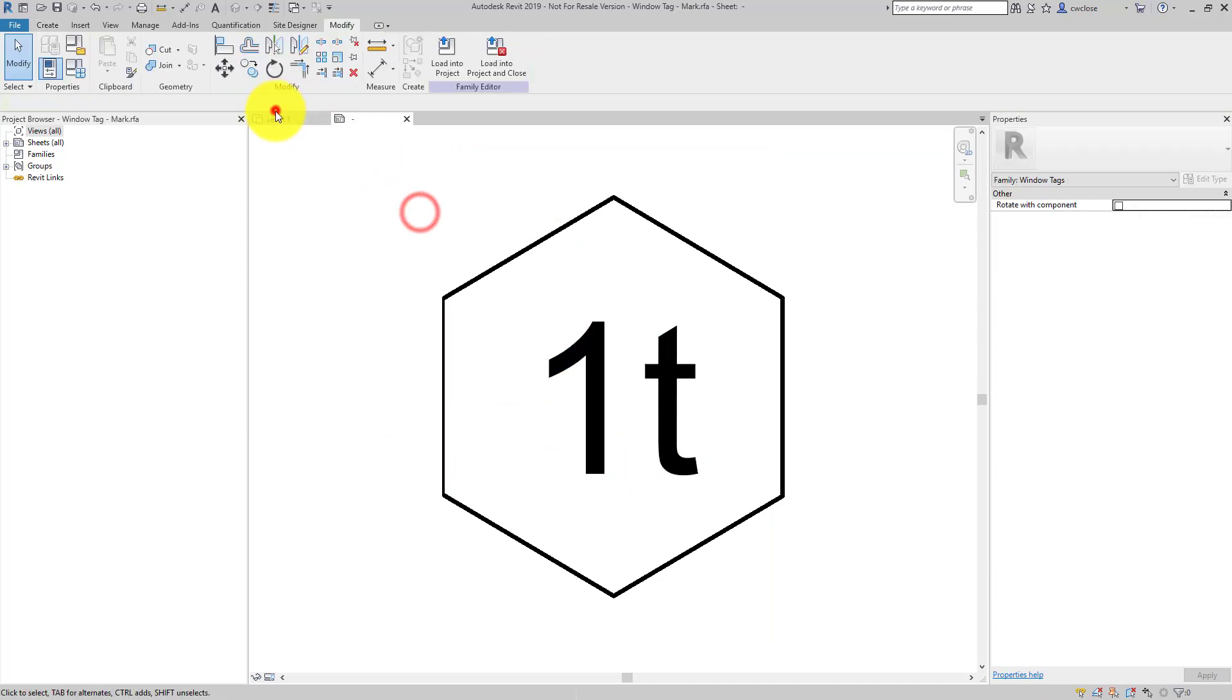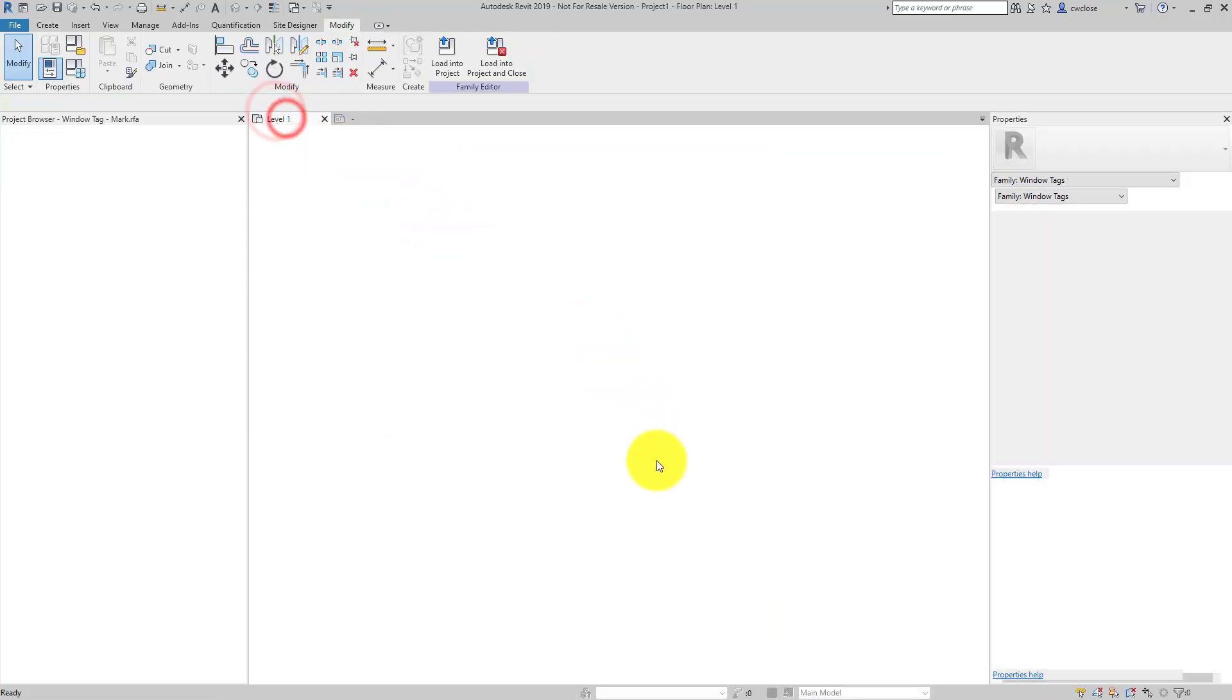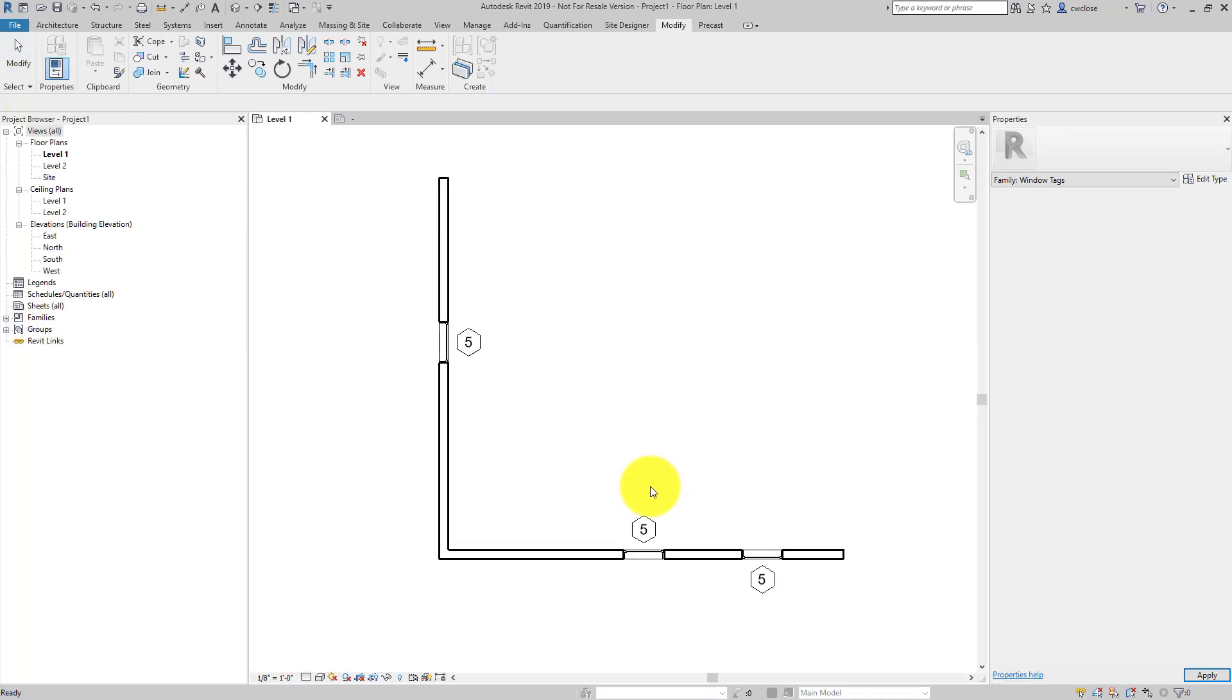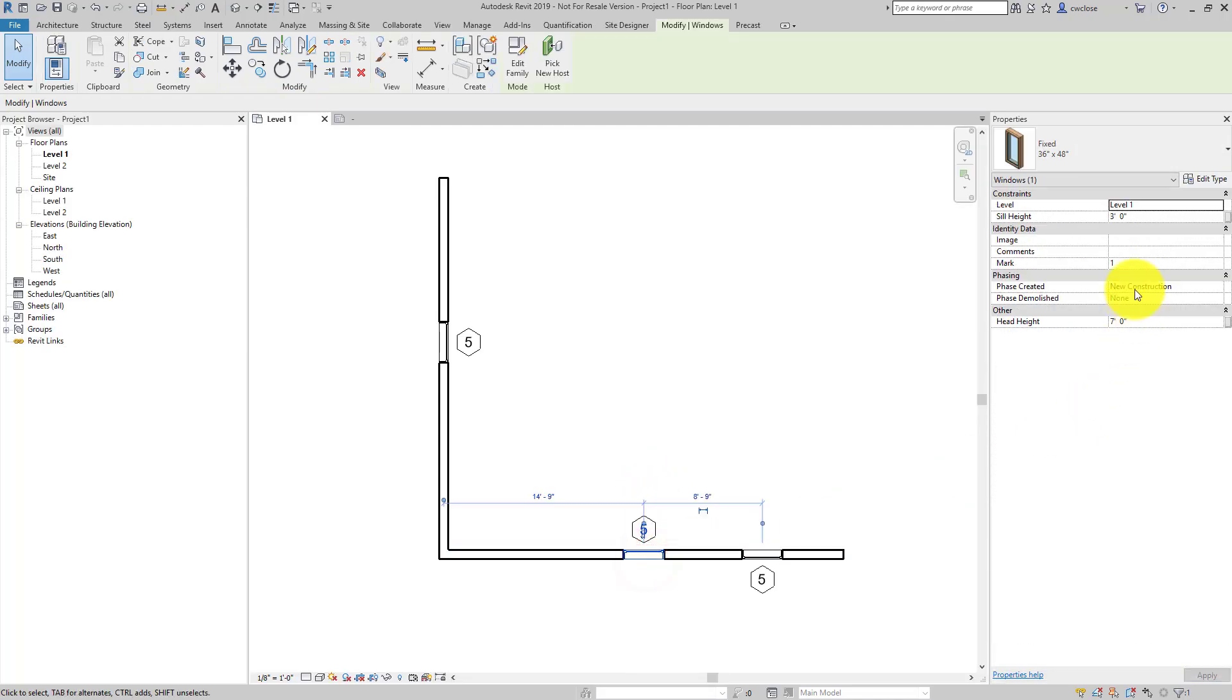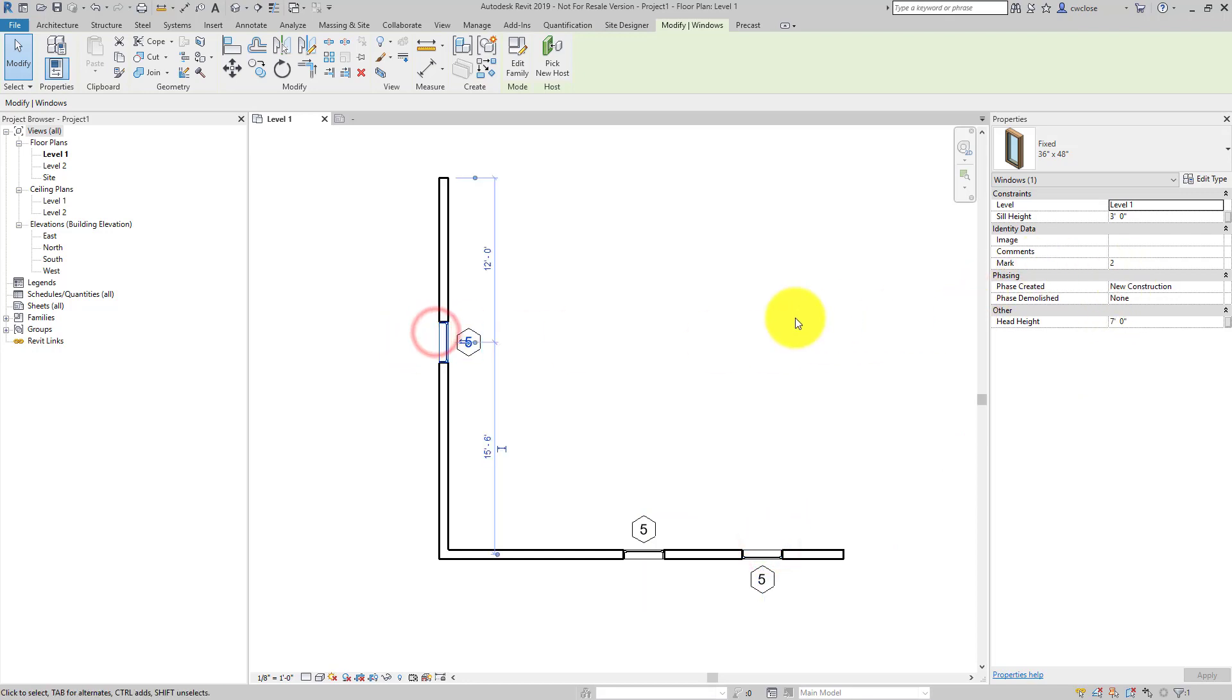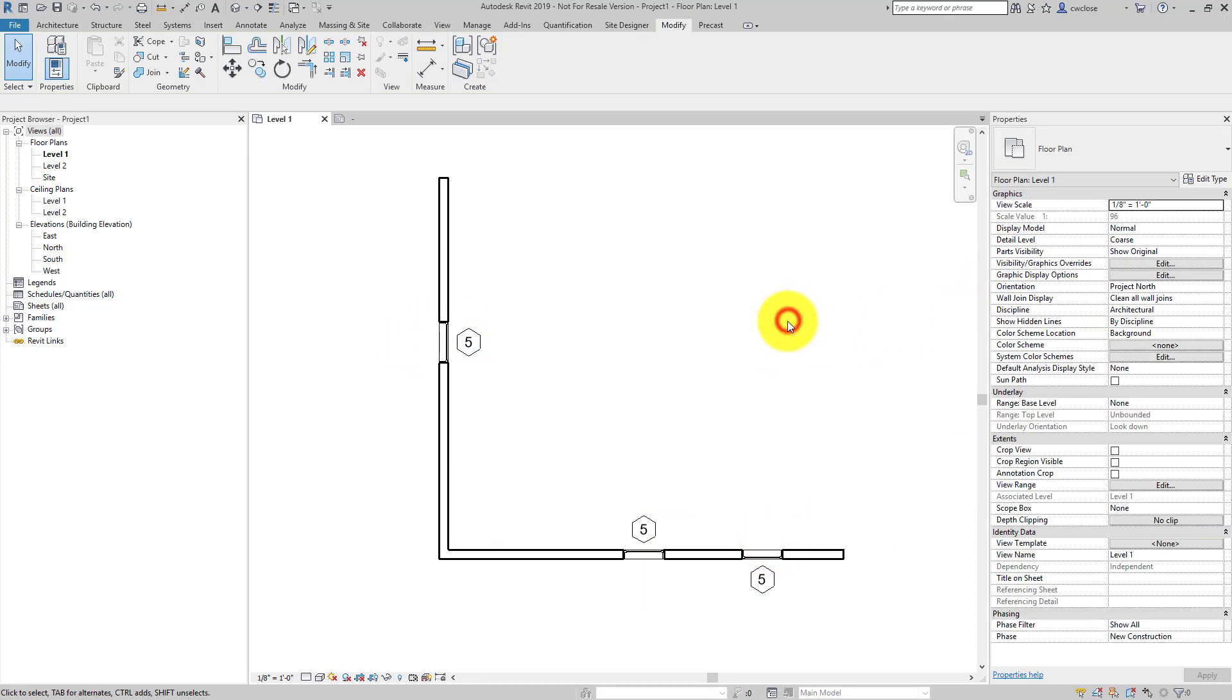In fact, let's go back to the project here. So the window, each window has a unique, potentially unique mark value. There's window 1, there's window 3, there's window 2. So that's what we'd like to tag instead.